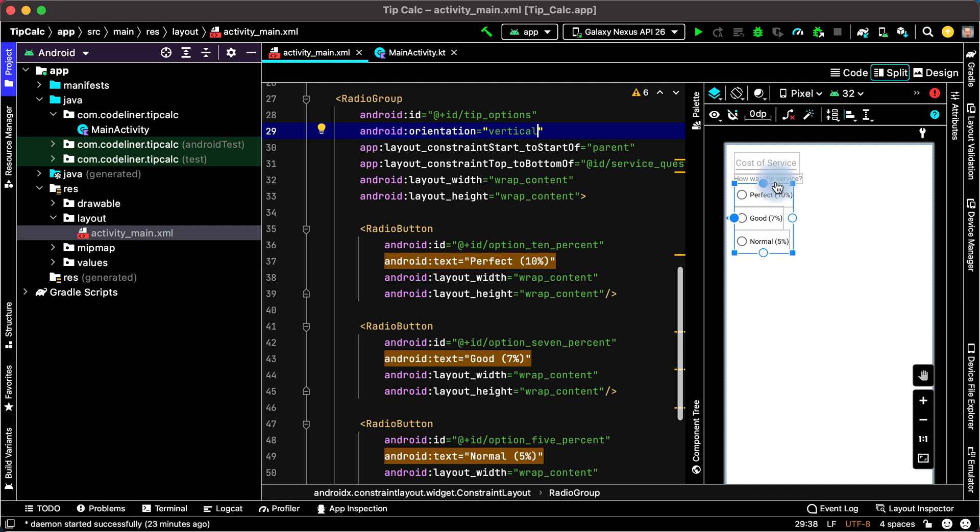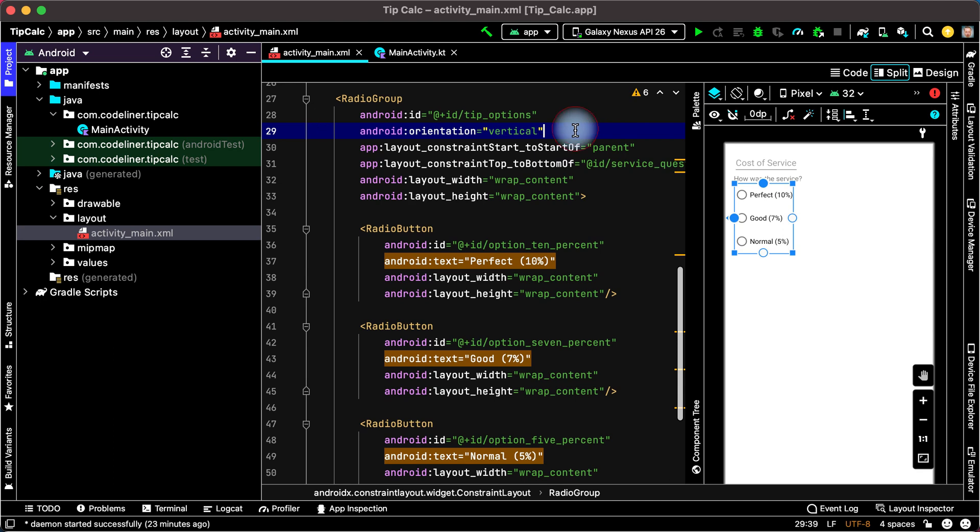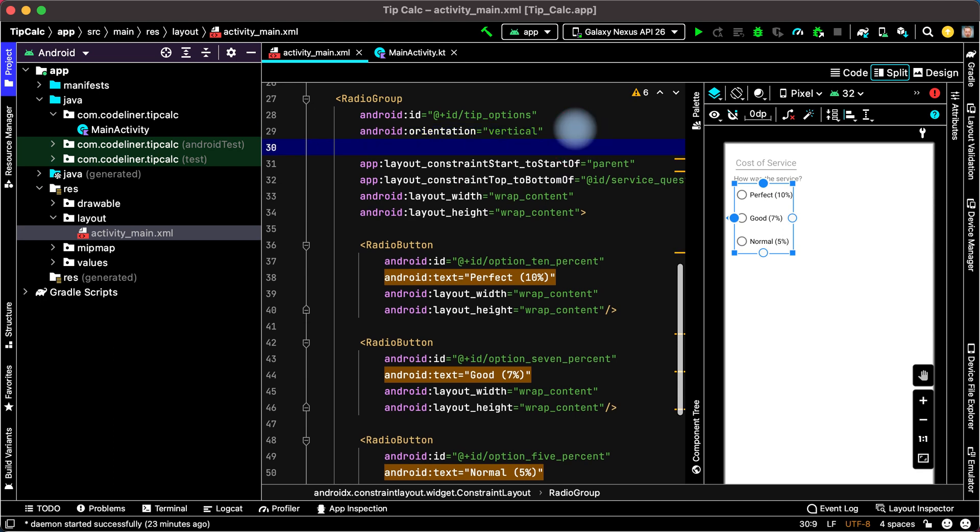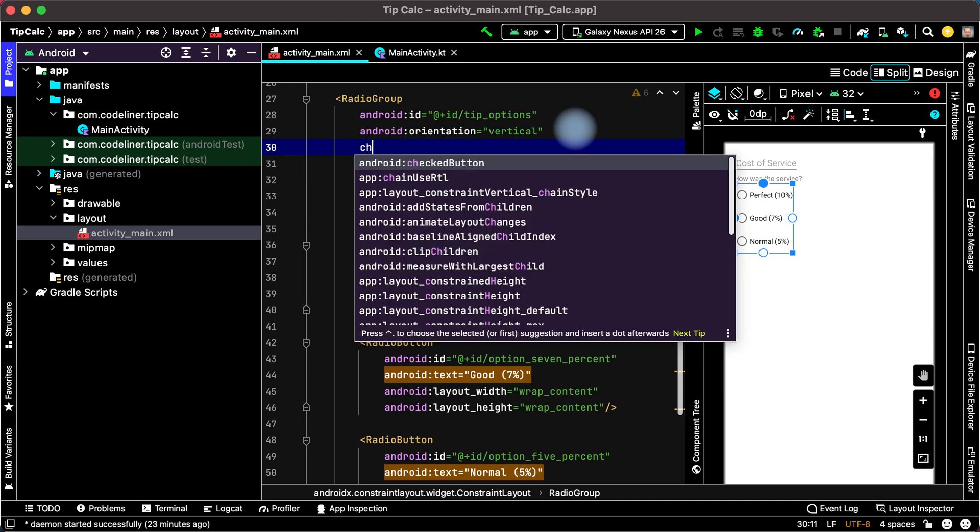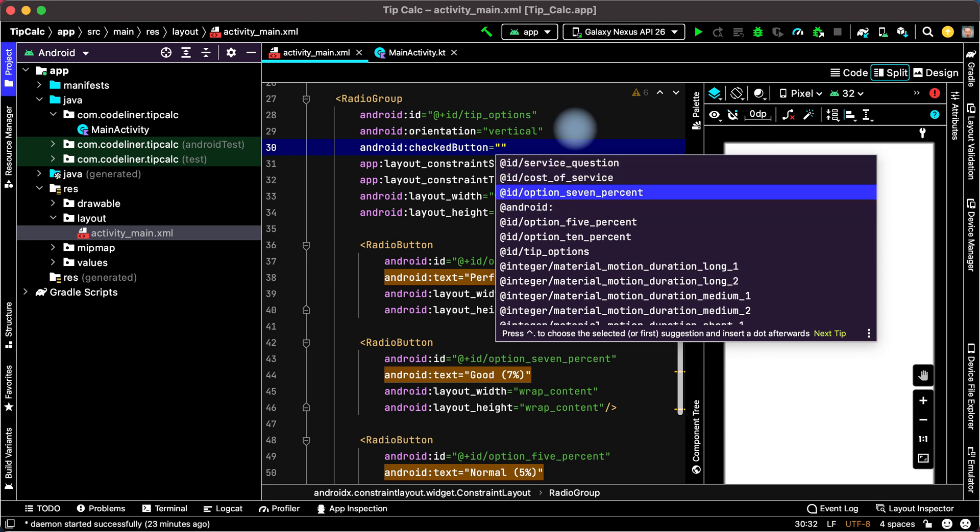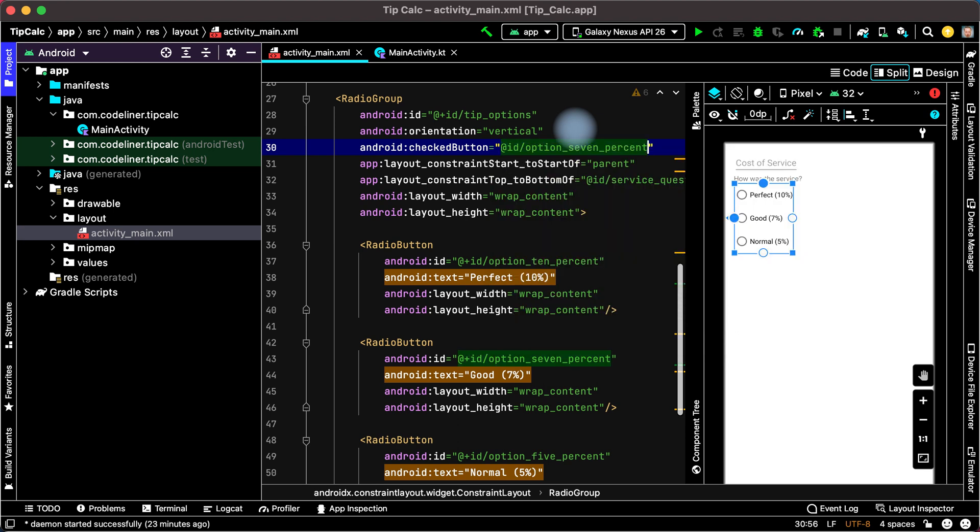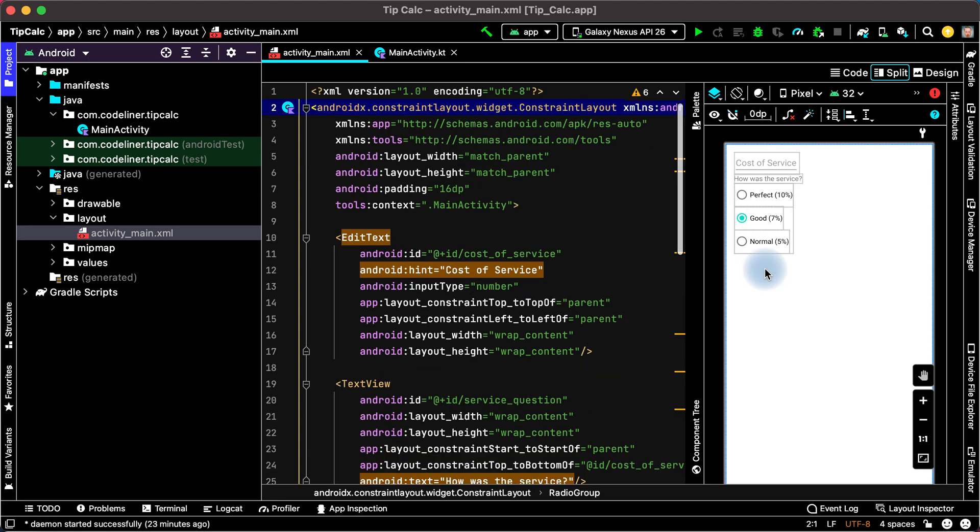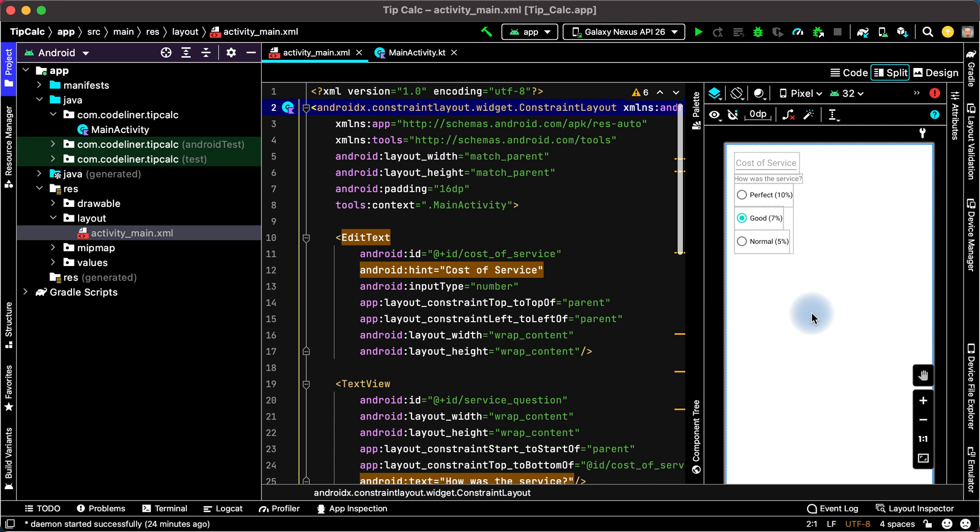If we want to select any button by default in radio group type checked and choose android checked button. And then choose our button. For example it will be option 7% and the option 7% is enabled by default.